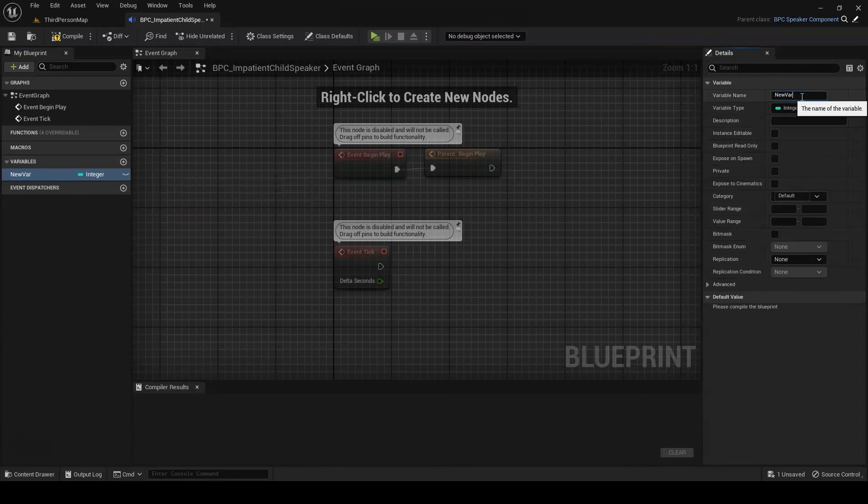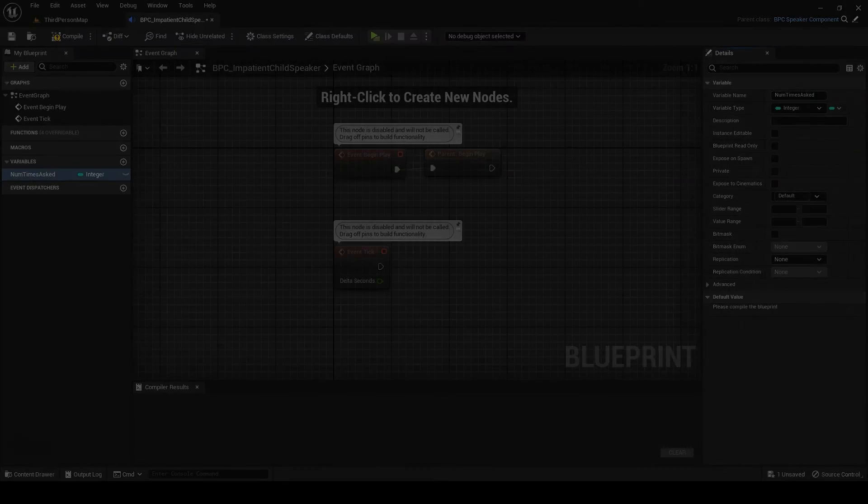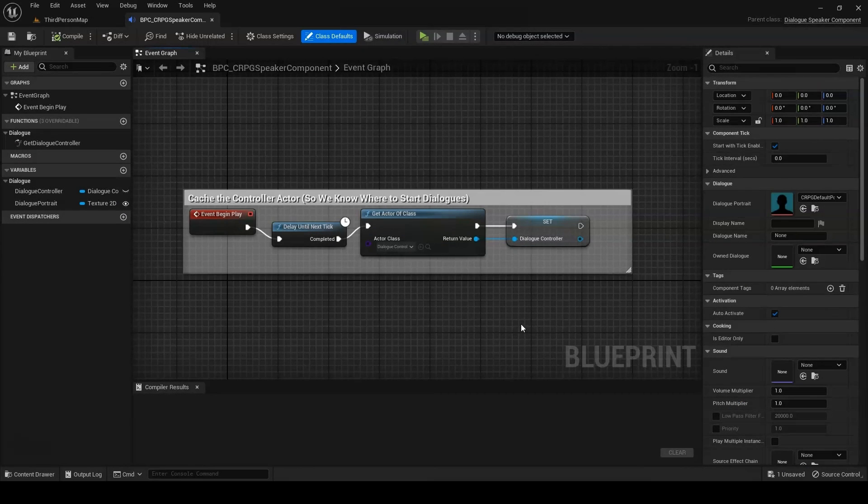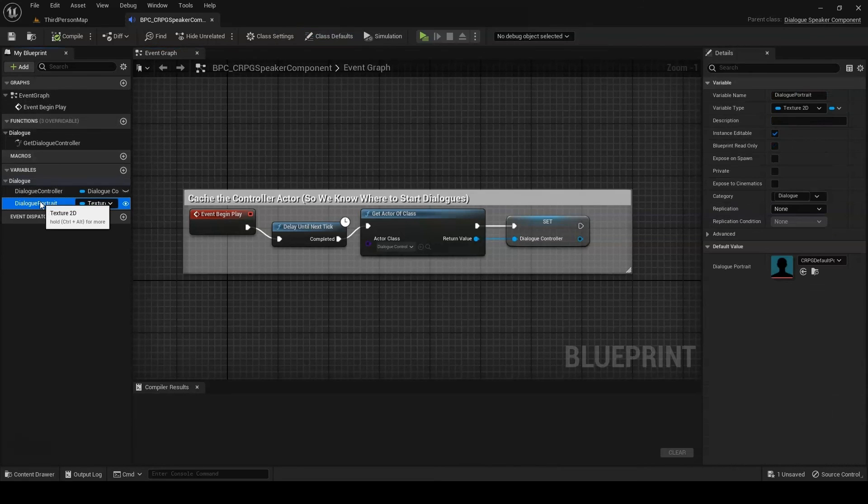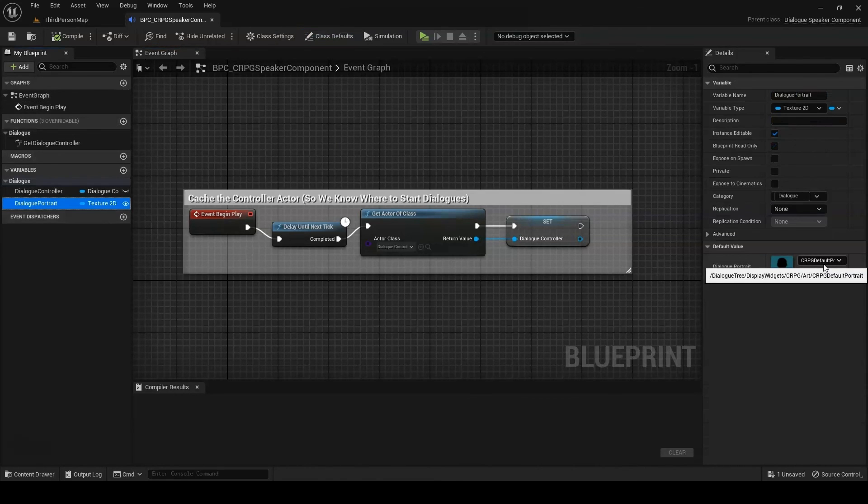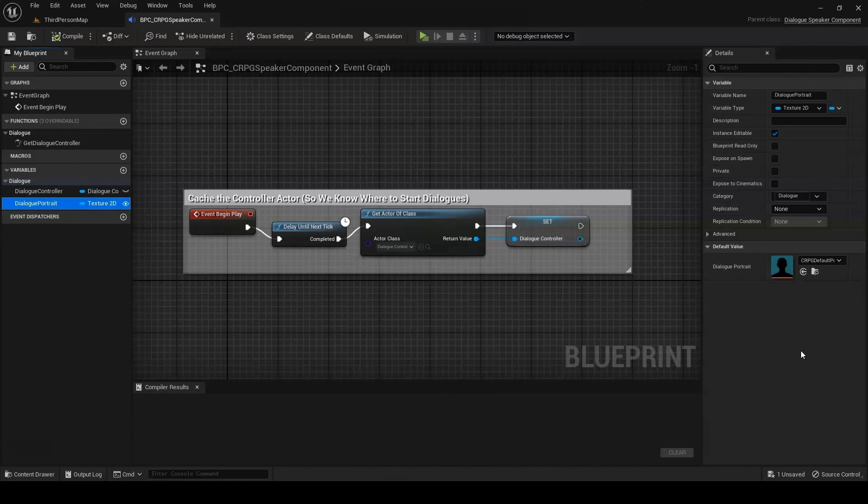Another good example is the included CRPG SpeakerComponent, which includes a texture property to use as a portrait. Ultimately, this is very open-ended, so there's only so much advice I can offer here. Just know that custom SpeakerComponents are a good place to stash extra data or to add functionality that will interact with dialog via queries or events.